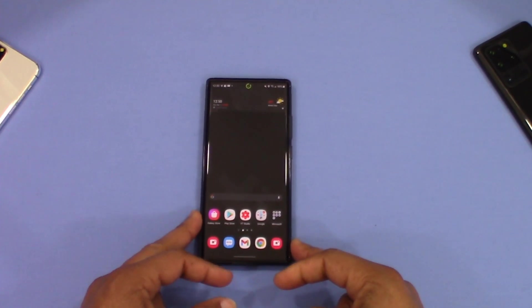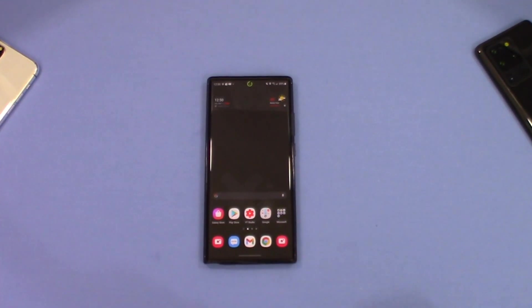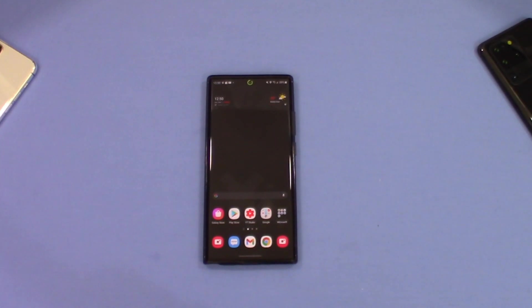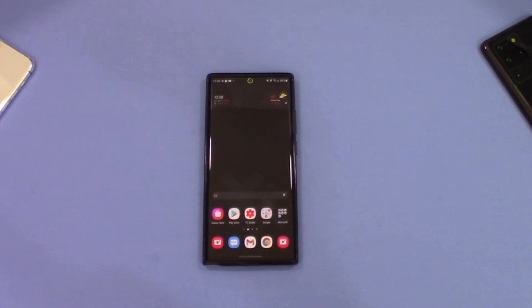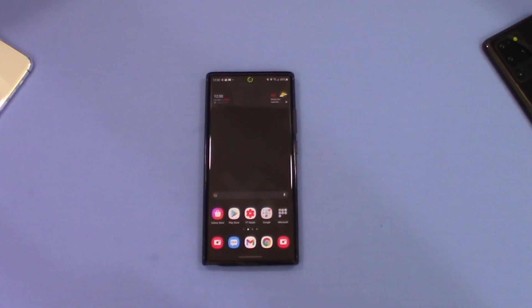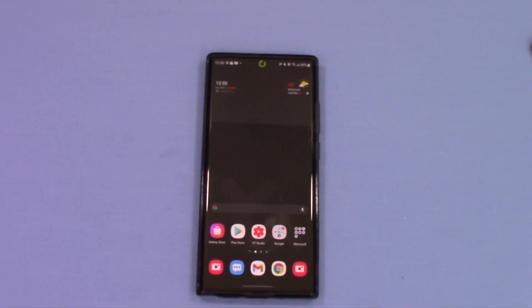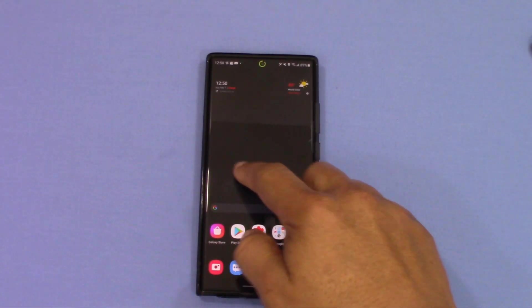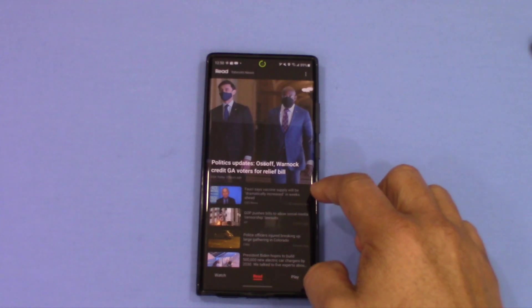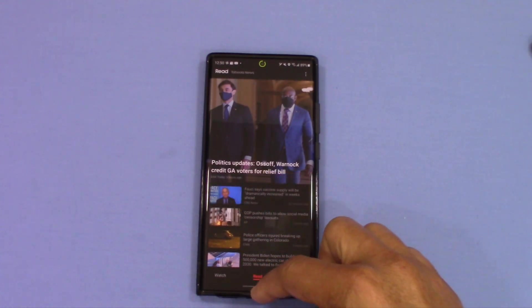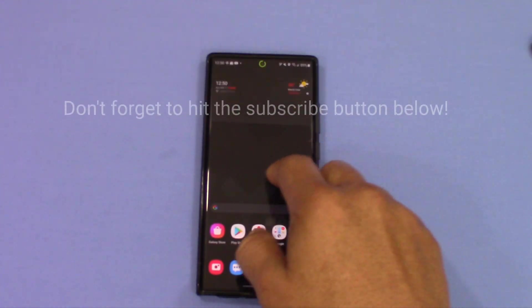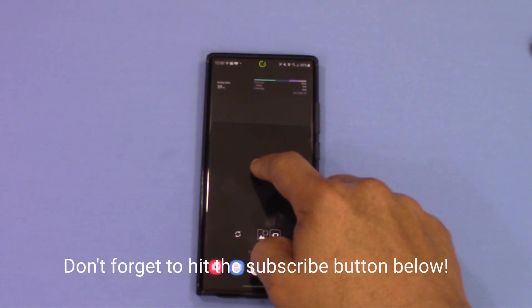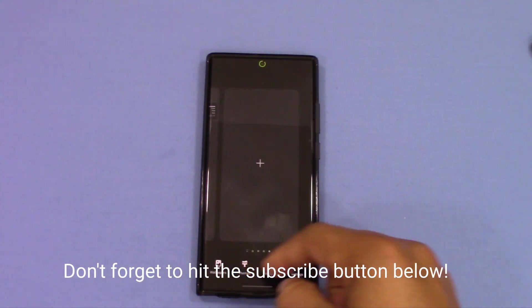So what do you do if you want something different than Samsung Free? I'm gonna show you how to create a screen that gives you something better that you can customize to what you want. To get rid of Samsung Free but still have something to the left that you can utilize, you've got to create your own screen. Long press and add another screen — you get a blank screen right there.